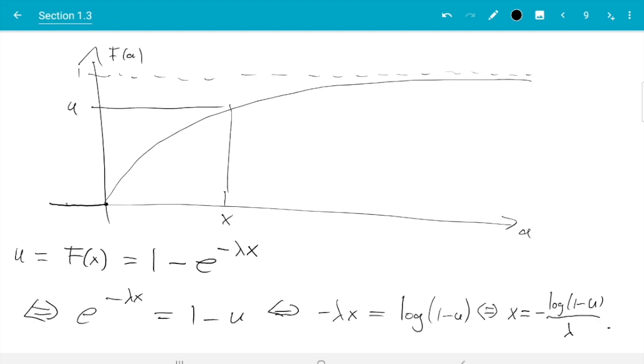Good. And now we know what to do. We generate u random standard uniform and plug it into this formula. And the x will be exponentially distributed. So let's try that out.